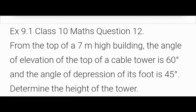Let me read out the 12th question: From the top of a 7-meter high building, the angle of elevation of the top of a cable tower is 60 degrees and the angle of depression of its foot is 45 degrees. Determine the height of the tower. In this question we are going to find out the height of the tower. The height of the building is already given as 7 meters, the angle of elevation is 60 degrees, and the angle of depression is 45 degrees.